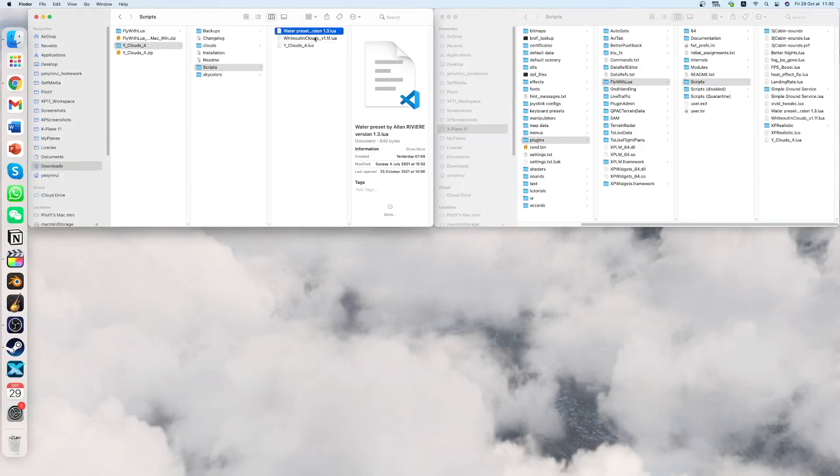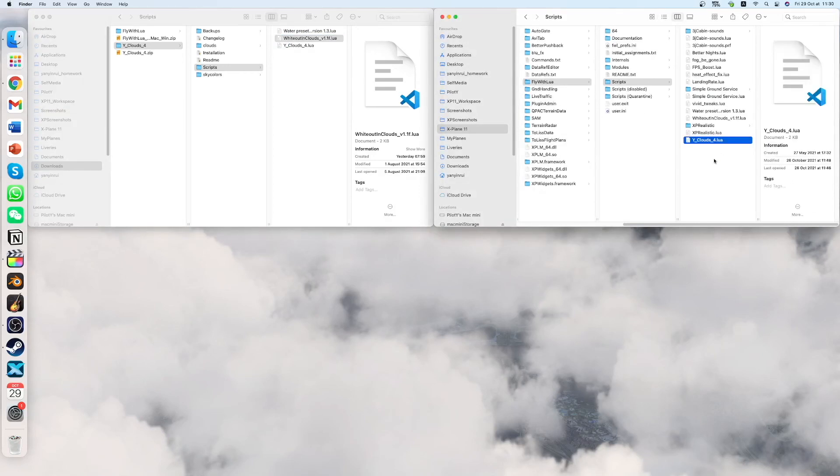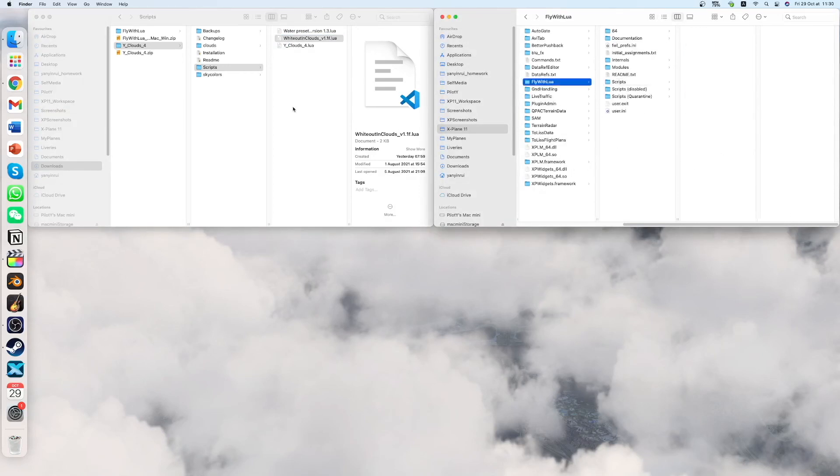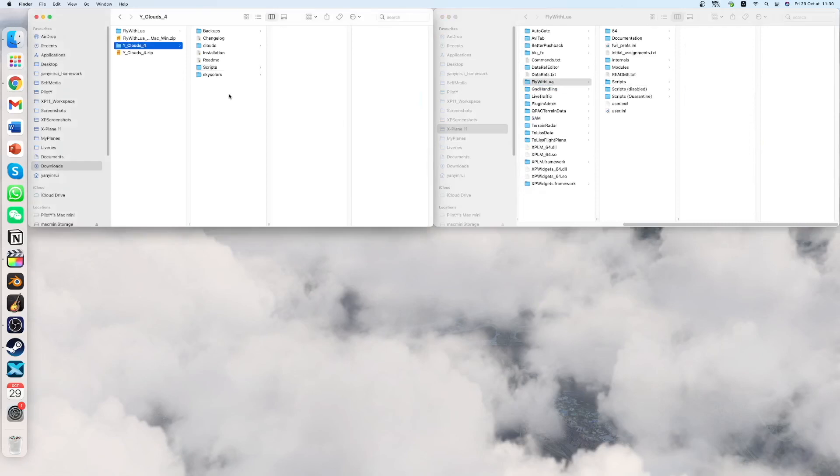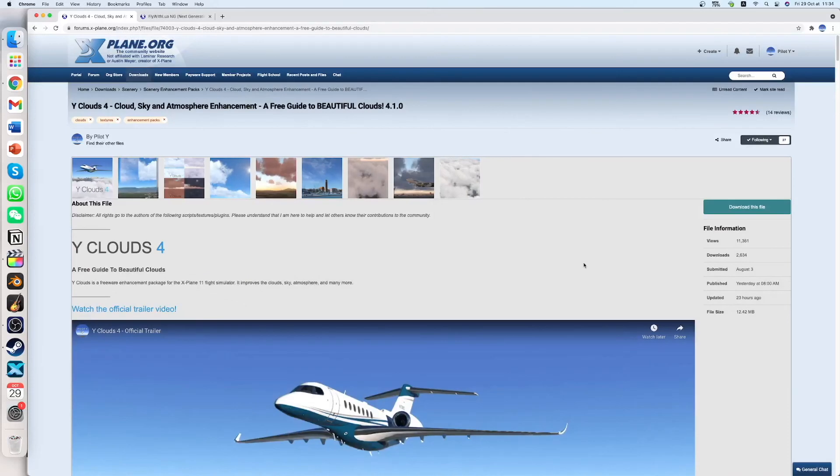And if you want those two, you can drag those two here too. And I have already done so. And you have completed the installation for the Yclouds 4 addon. So I hope this was helpful. And I hope that you enjoyed the addon.